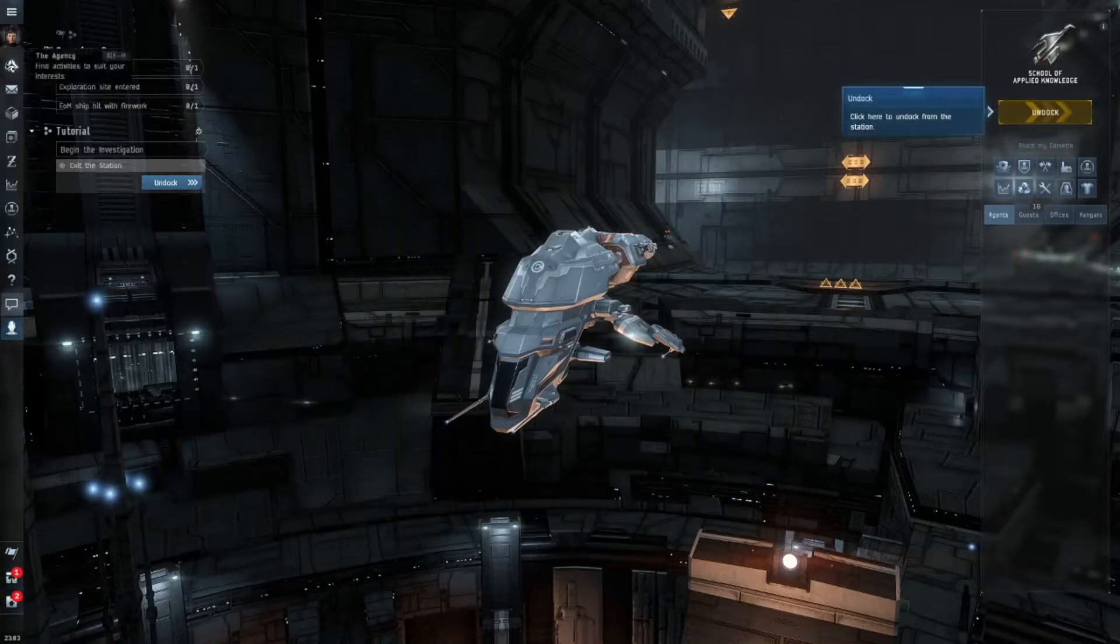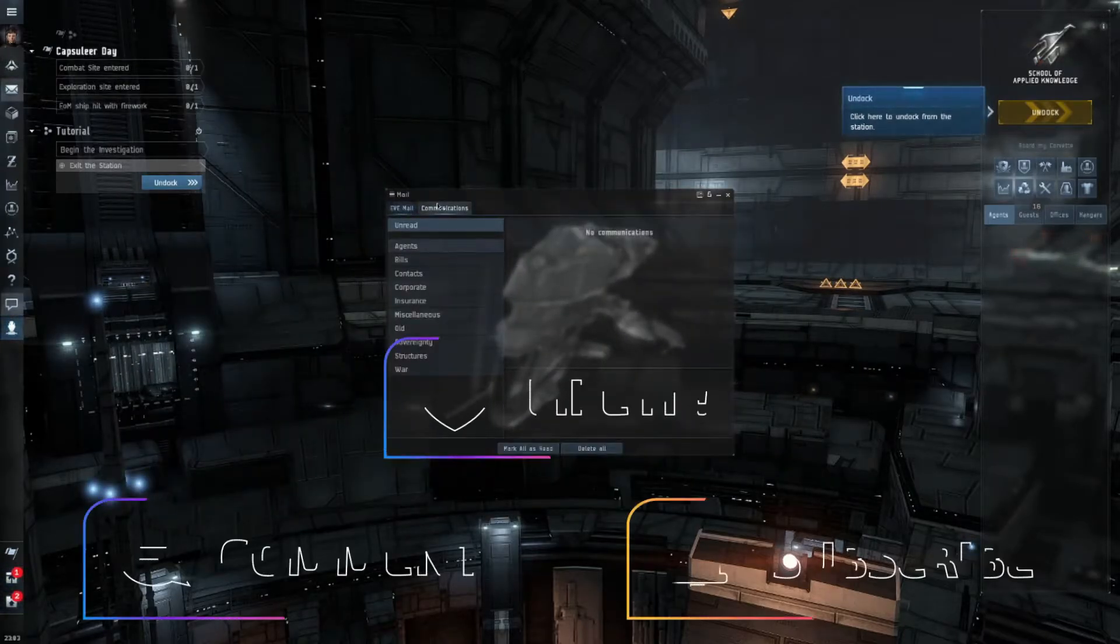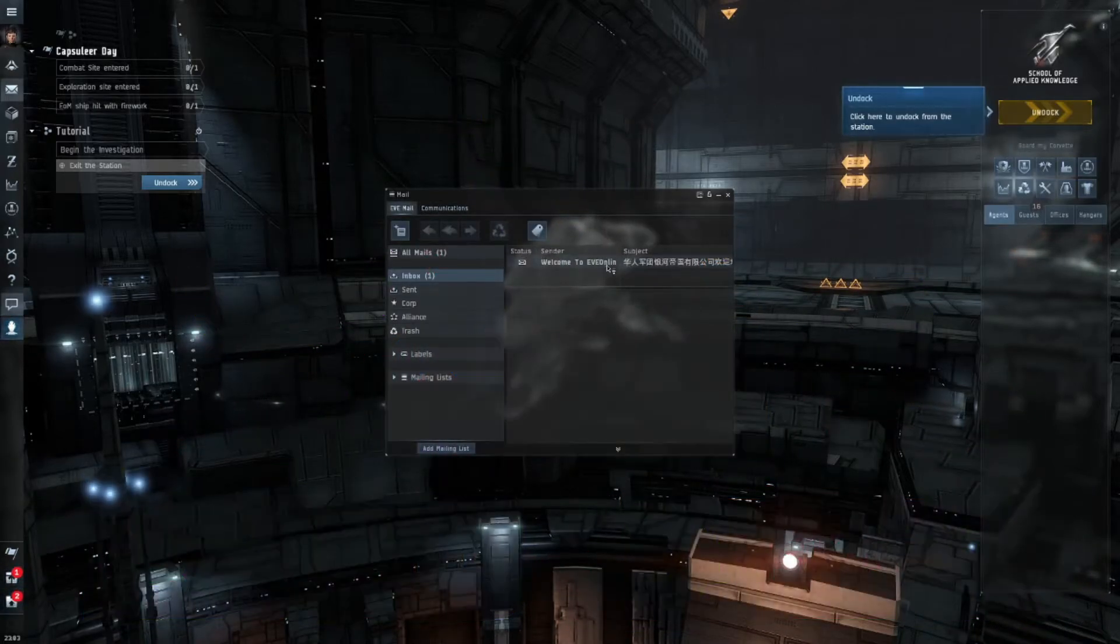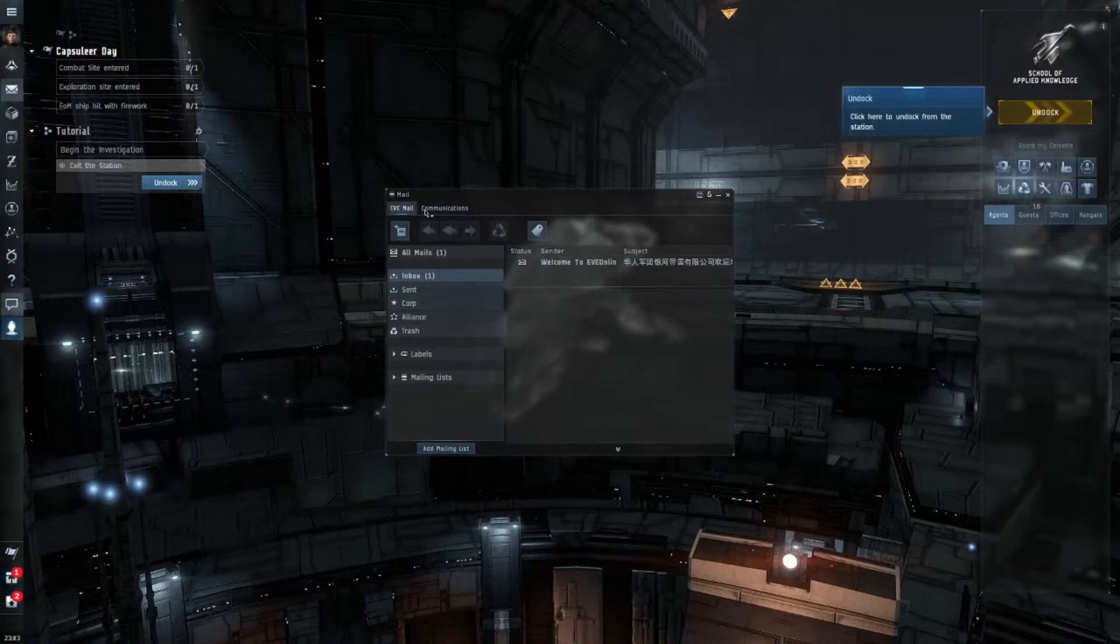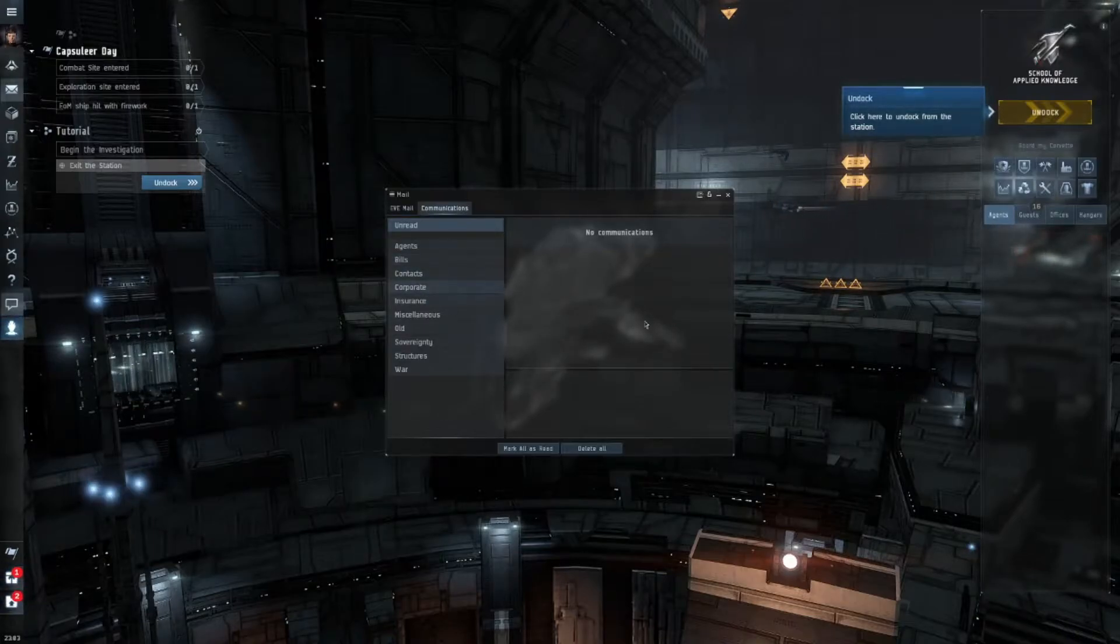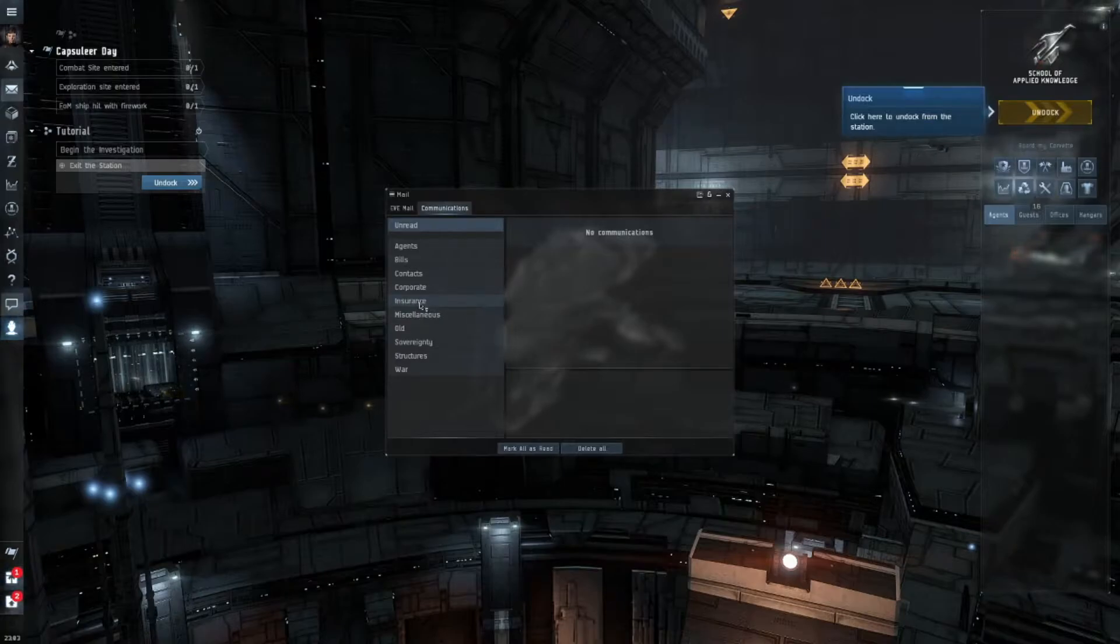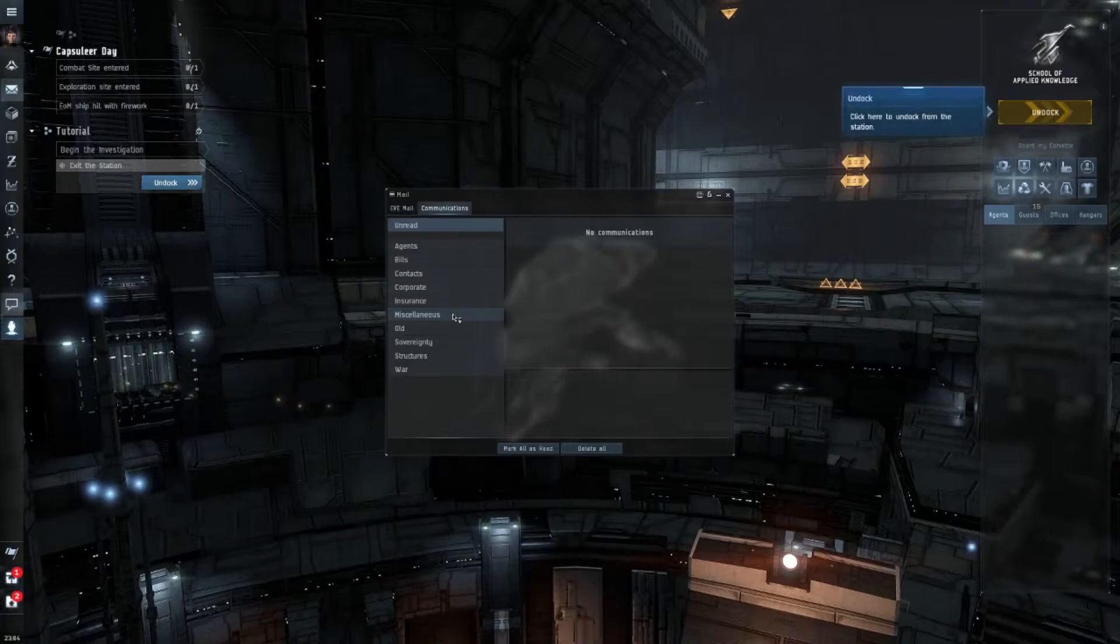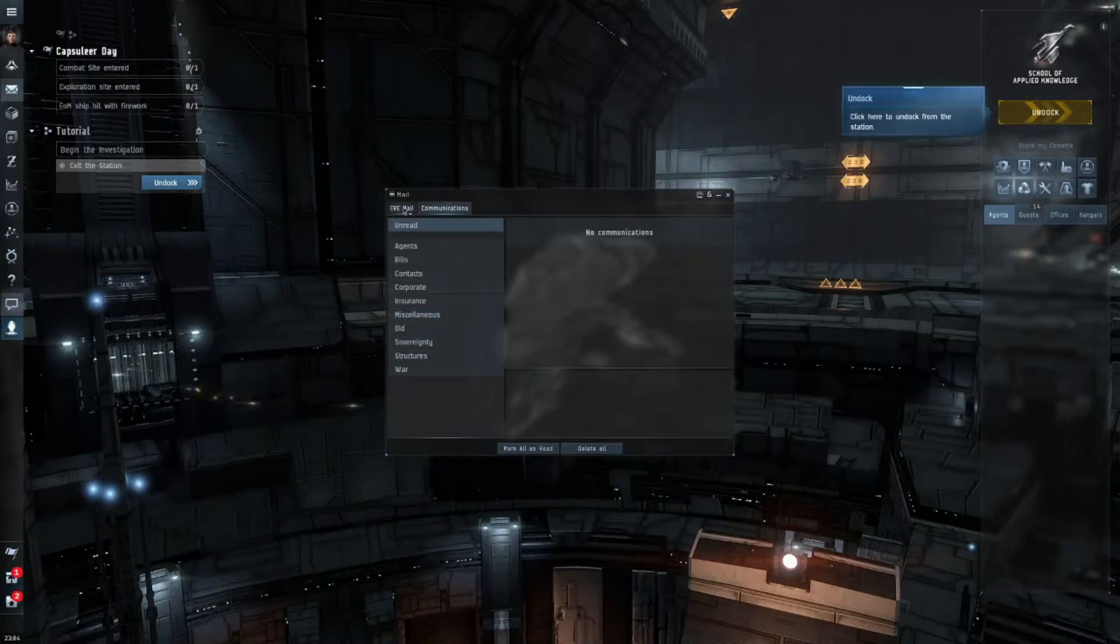Next tab down is the mail system. You can get mail from all kinds of different people. So I got a brand new email right here, inbox from EVE Online because I just started this character. You can have mail from agents, bills, contacts, corporate, and insurance. You can buy insurance on different ships and when they're about to expire you'll get an email or in-game mail. Then you have miscellaneous, old stuff, structures, wars, all that good stuff.